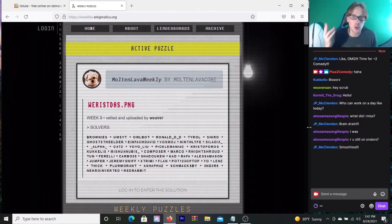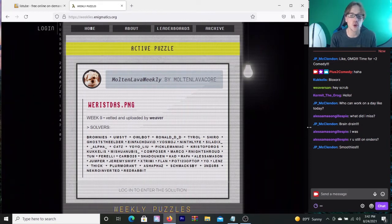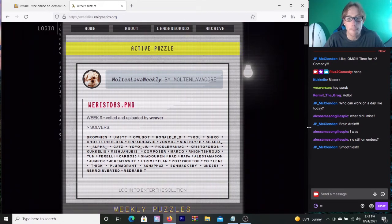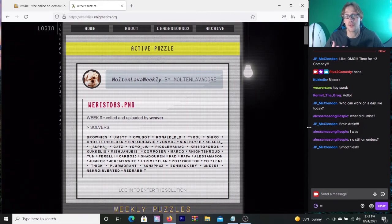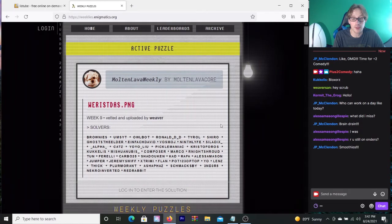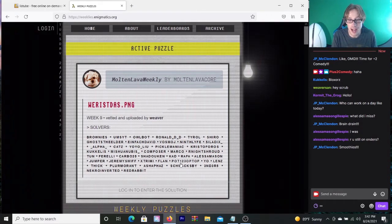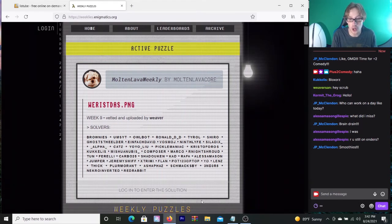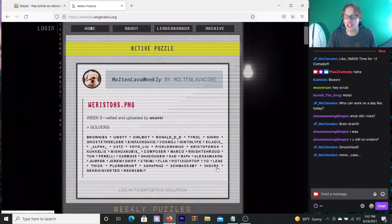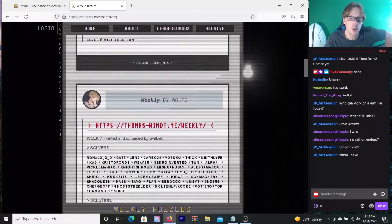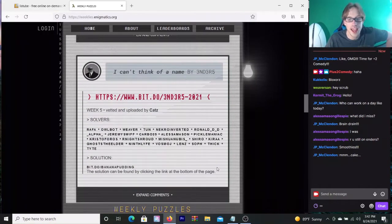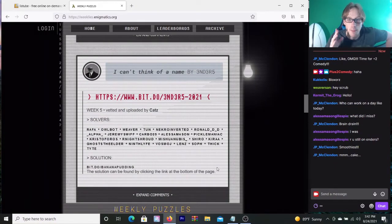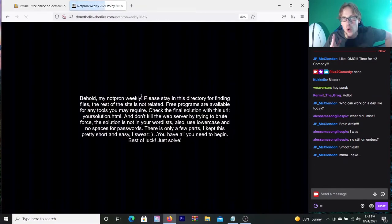This is a riddle created by the NotPron community and I try to solve it using nothing but my brain and your help in the chat below and in the comments on YouTube. You can participate in the weekly puzzle. This week we got Molten Lava Weekly, but I'm not going to do this one because I don't do spoilies. So we're going to scroll down and head to 'I can't think of a name' by Ender.